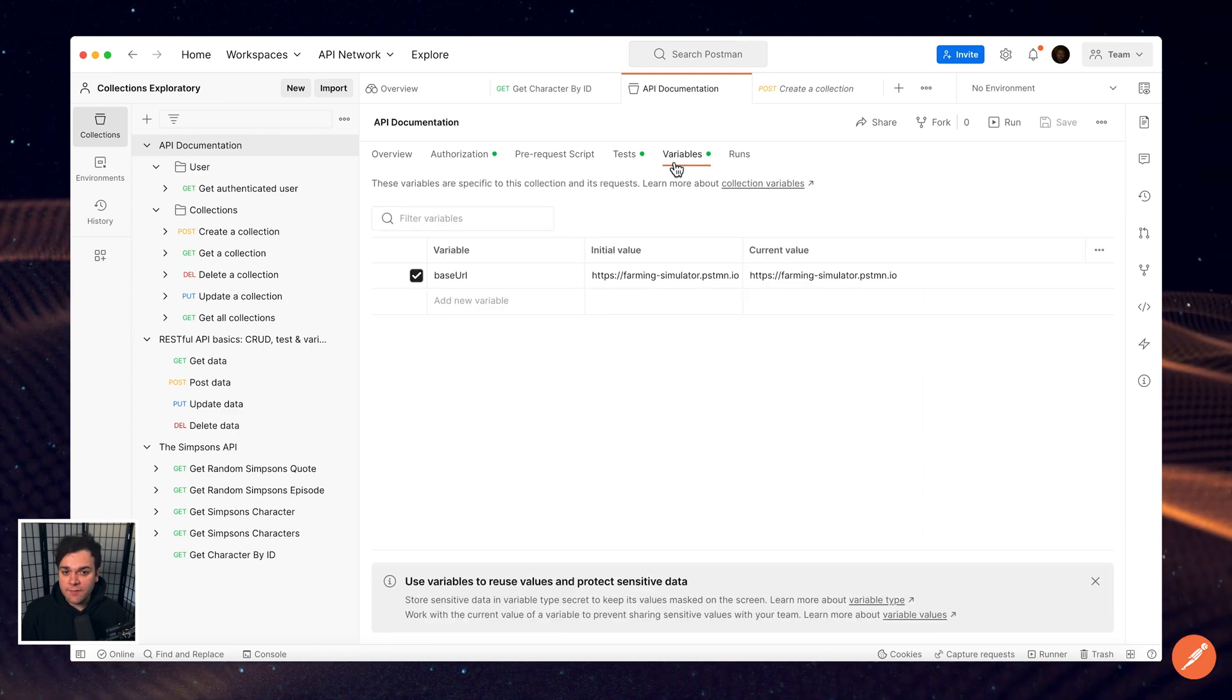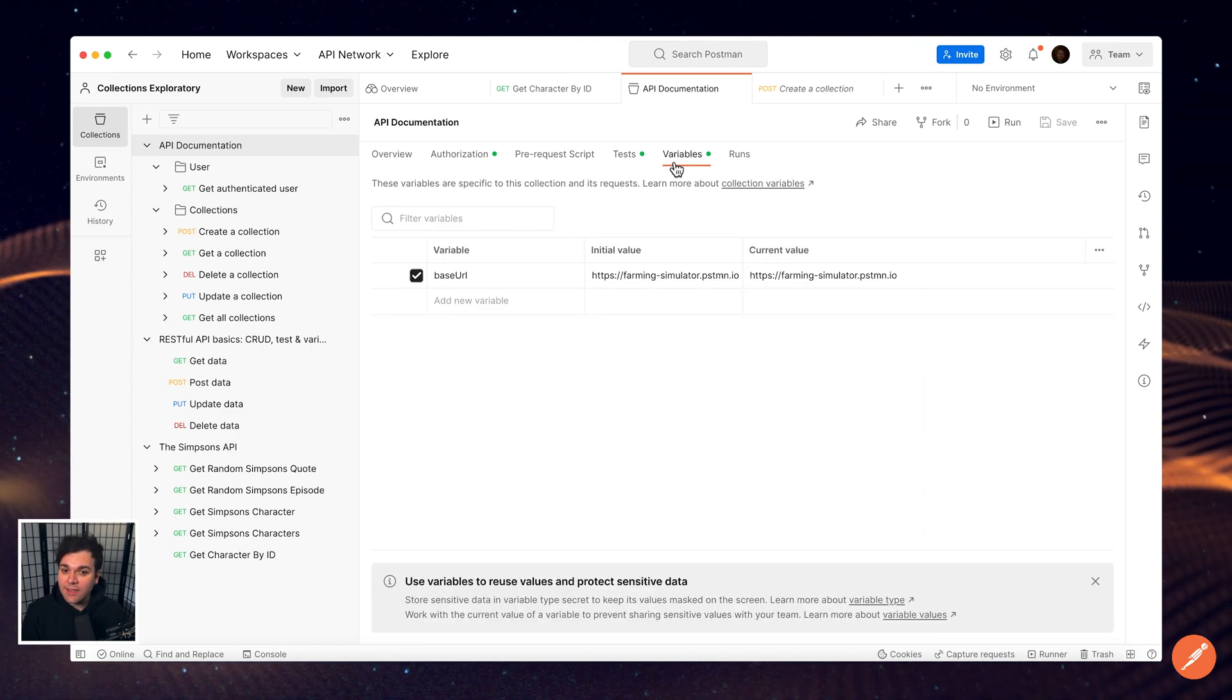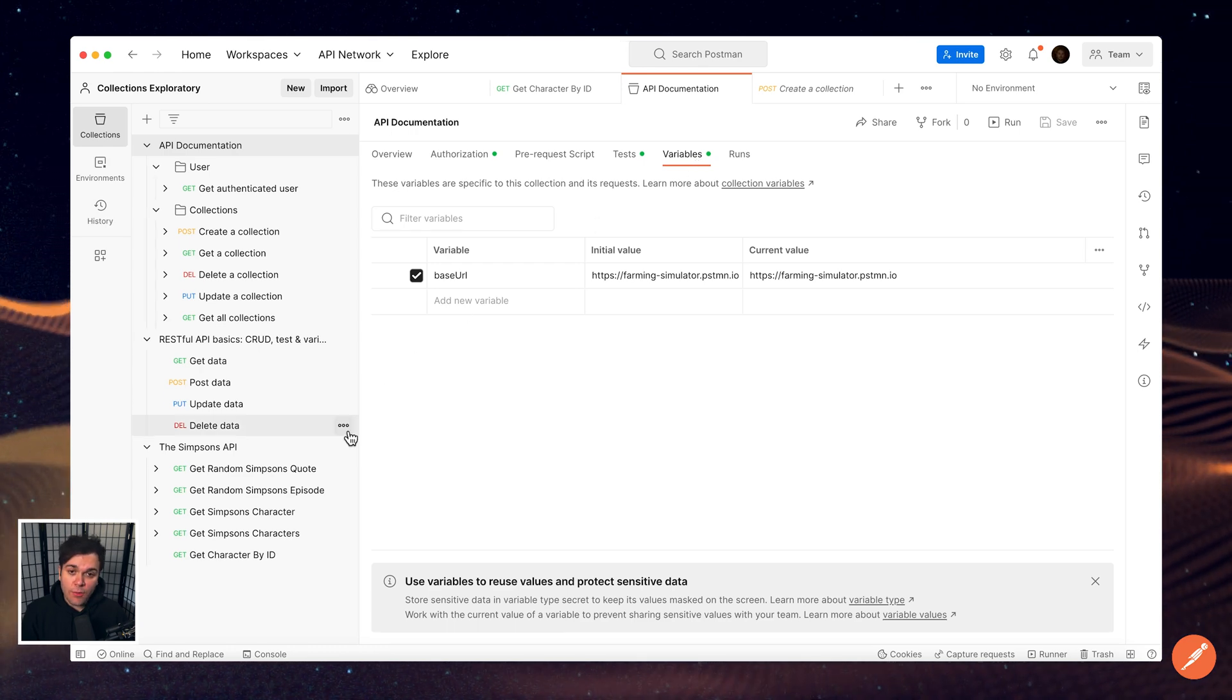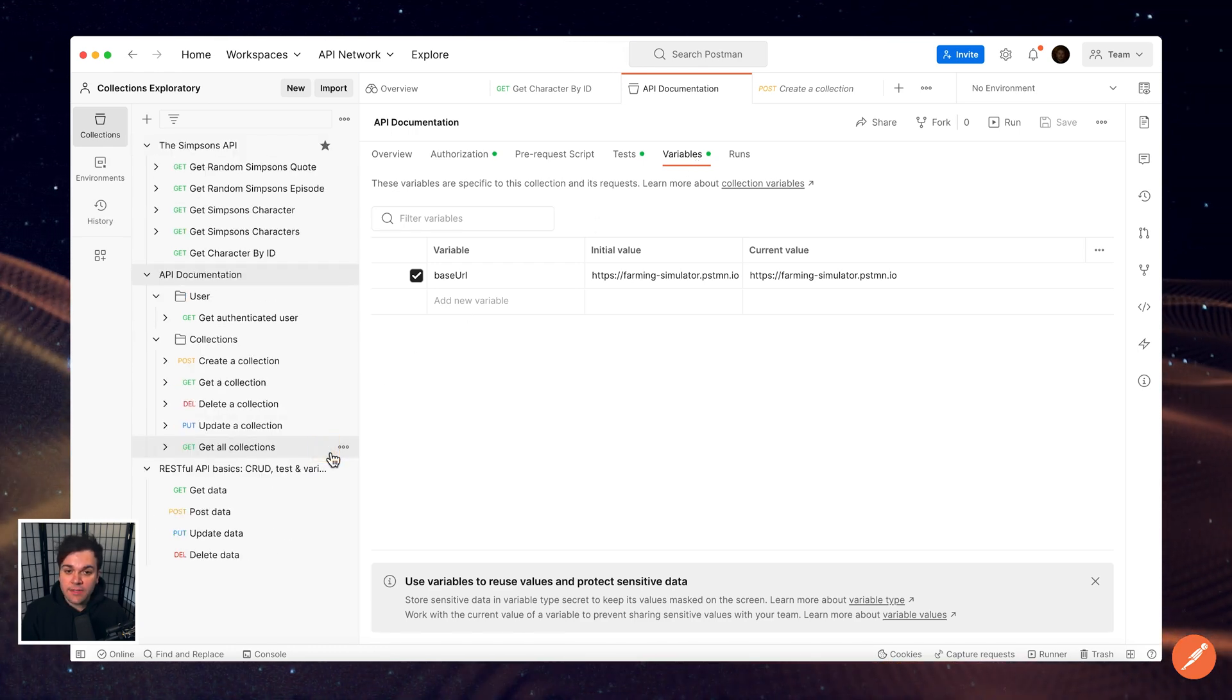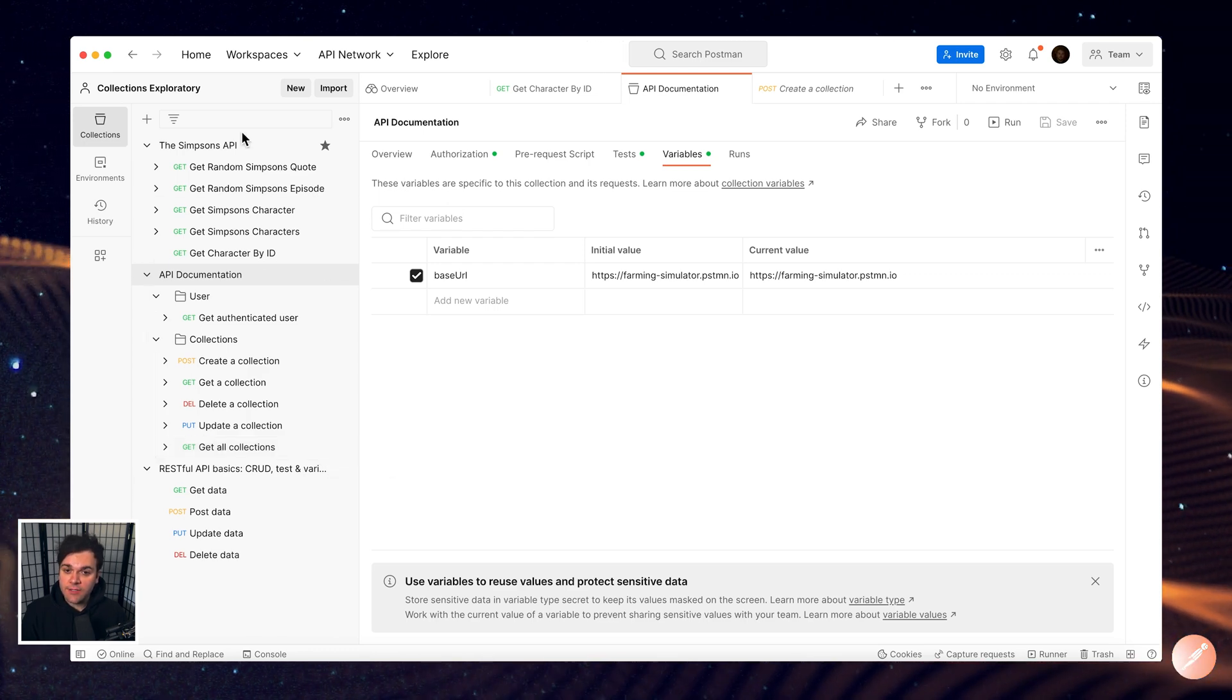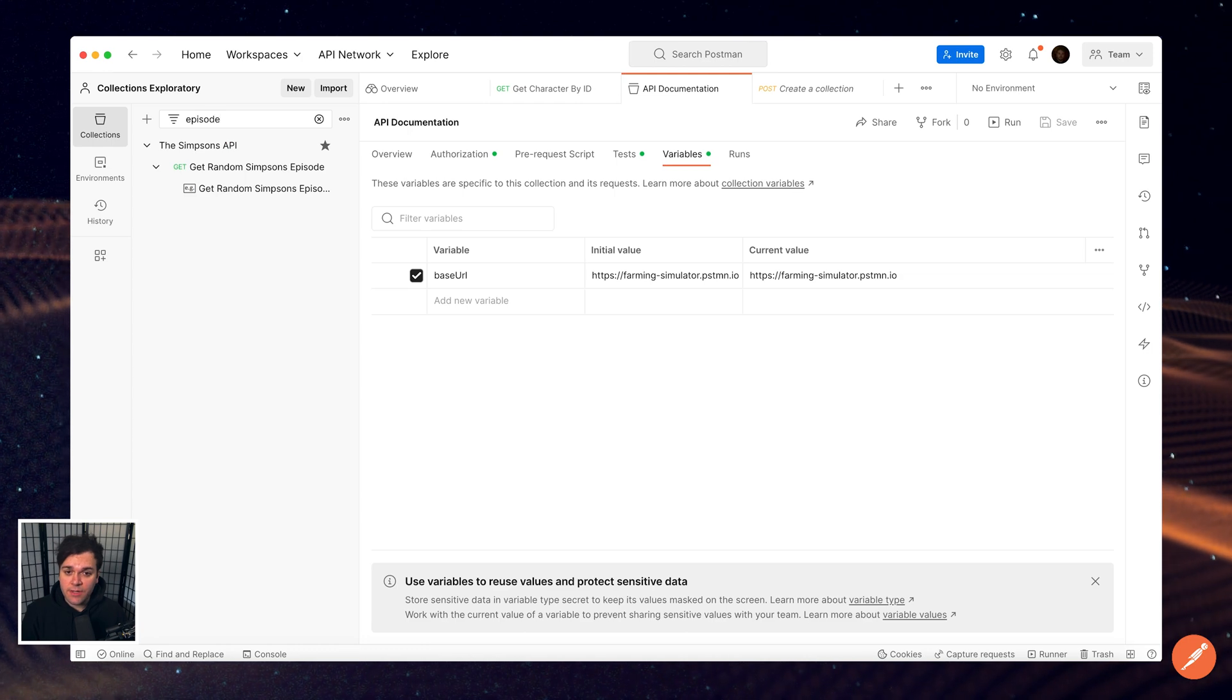Variables allow you to define values that are shared across all requests in the collection. To help organize things further, you can pin collections to the top of your list by selecting the star icon next to it. Use the collection search bar to also filter through your collections.